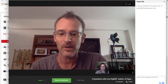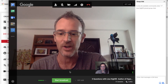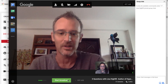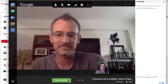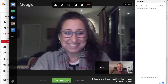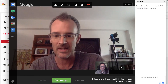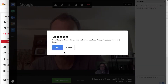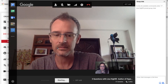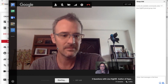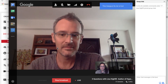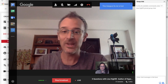So Lisa, if you're ready, I'm going to go ahead and hit Start Broadcast and we're going to actually start streaming live to the world. Sounds great. Okay, here we go. I'm hitting Start Broadcast. And we're live.